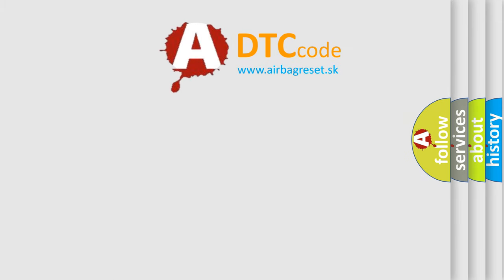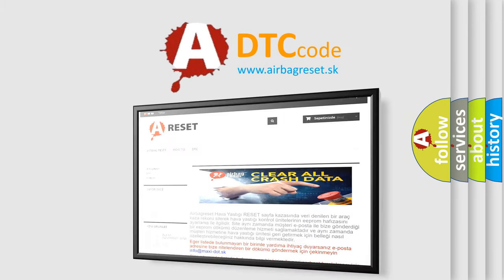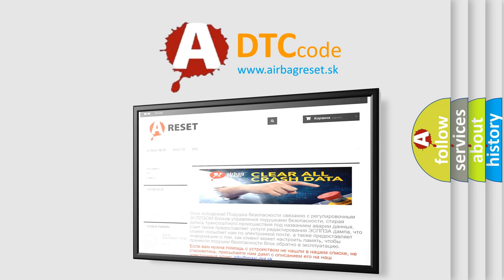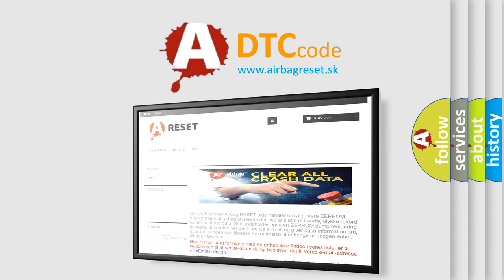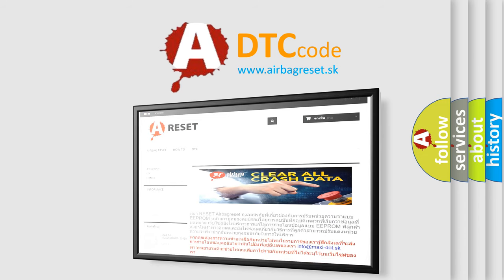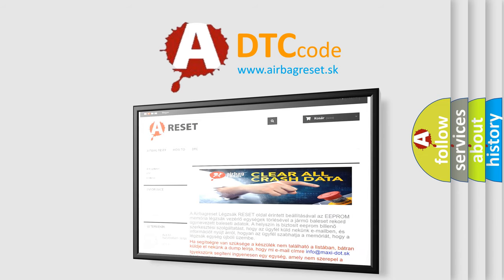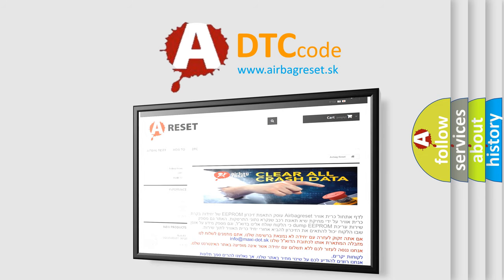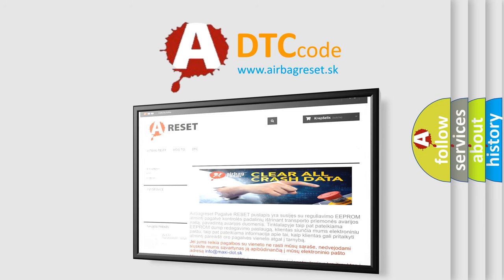The Airbag Reset website aims to provide information in 52 languages. Thank you for your attention and stay tuned for the next video.